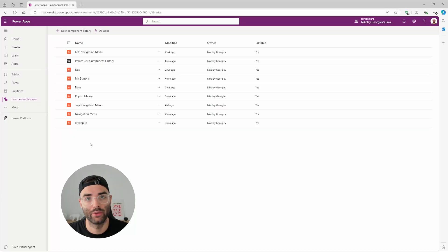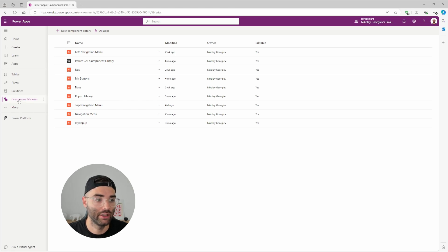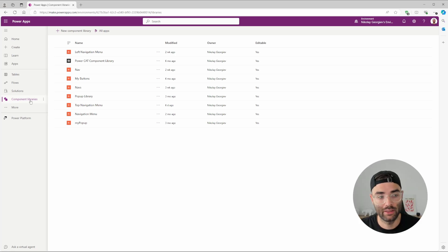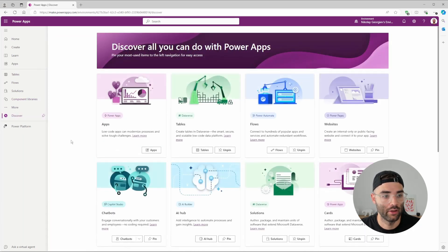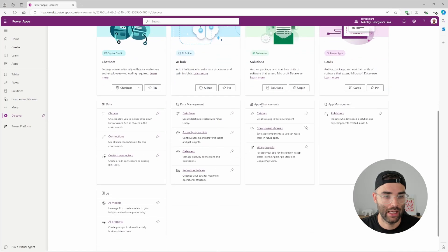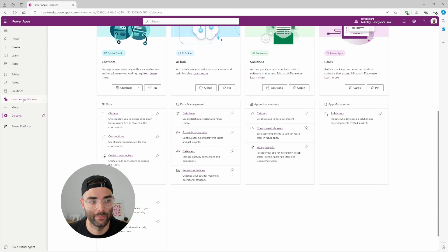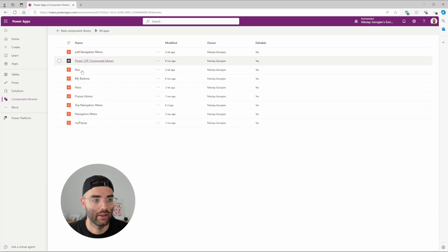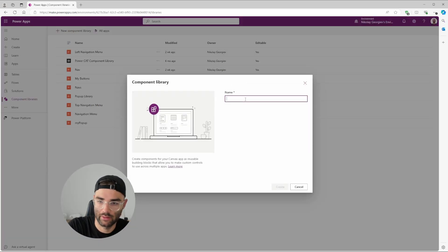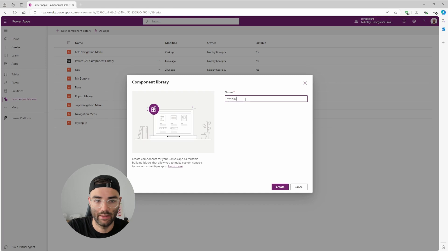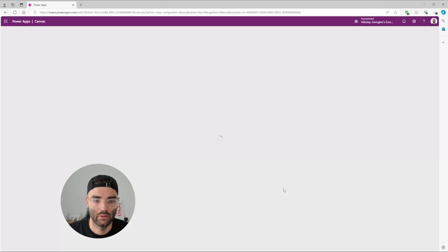The first thing we need to do is create a component library. Go to make.powerapps.com and navigate to the component library section. If you don't see it, go to More, then Discover All, scroll down to App Enhancements, and you'll see it there. Select the pin icon to pin it for easier access next time. I've created some test ones here, but you can go to New Component Library, call it 'My Navigation Menus', and click Create.